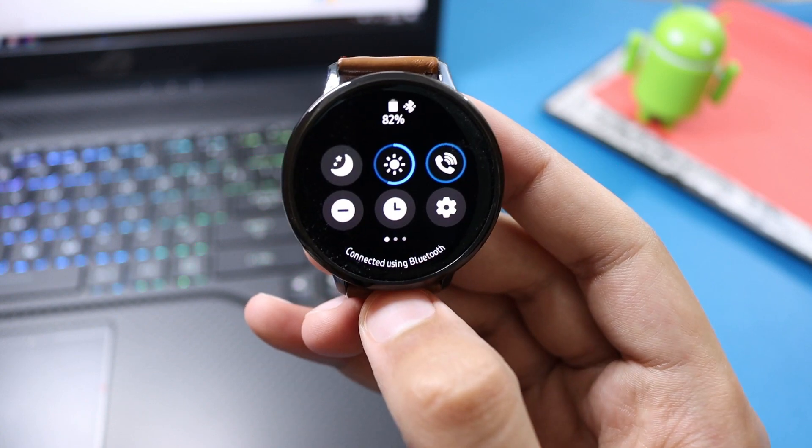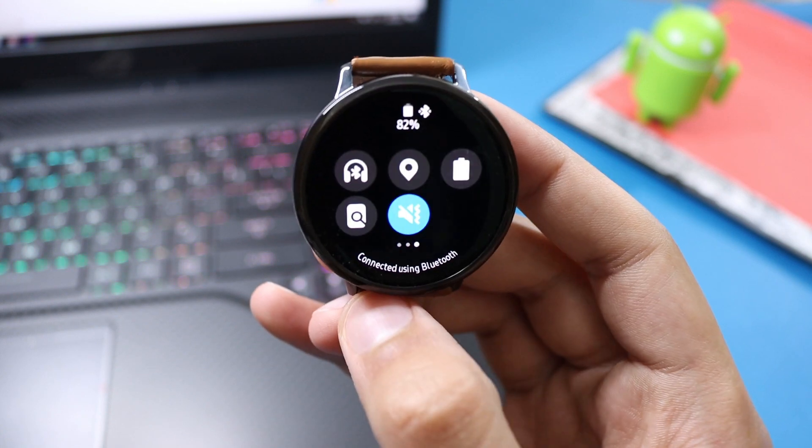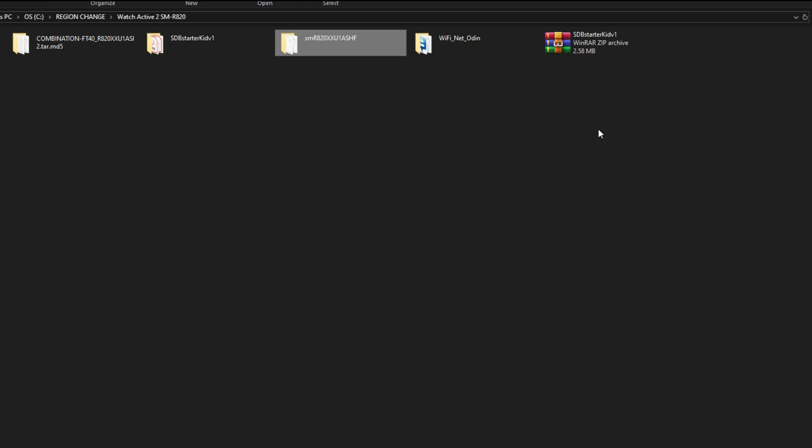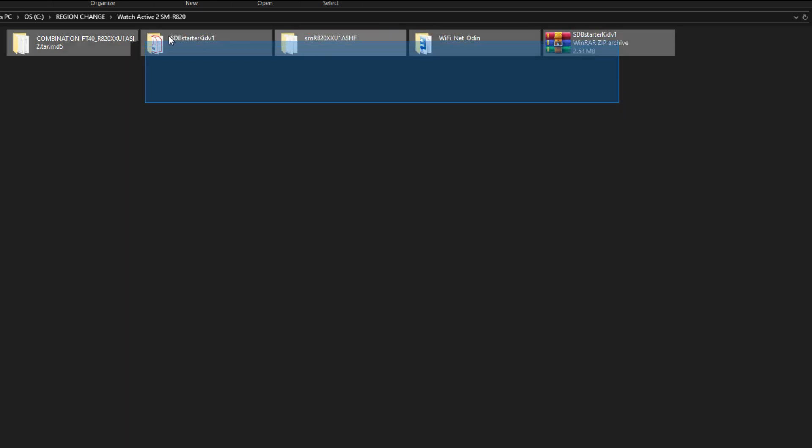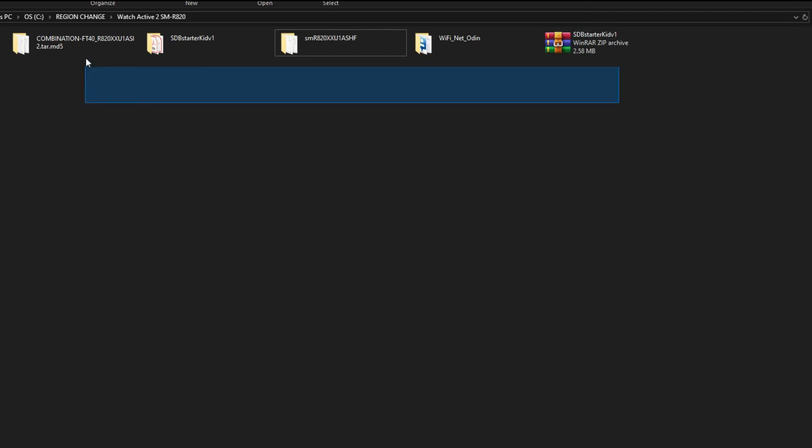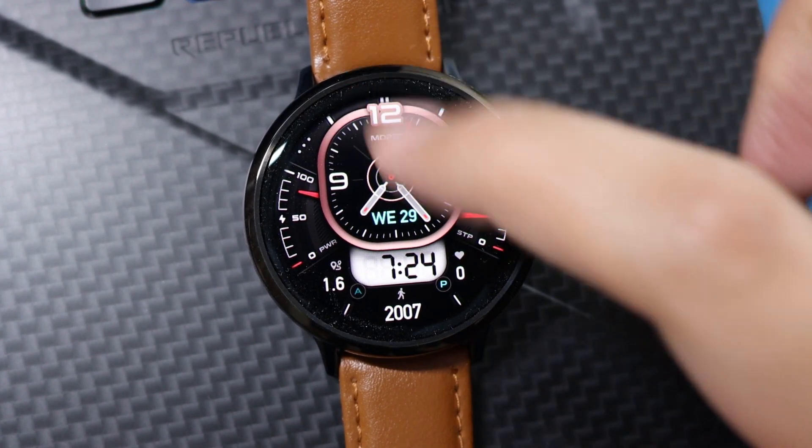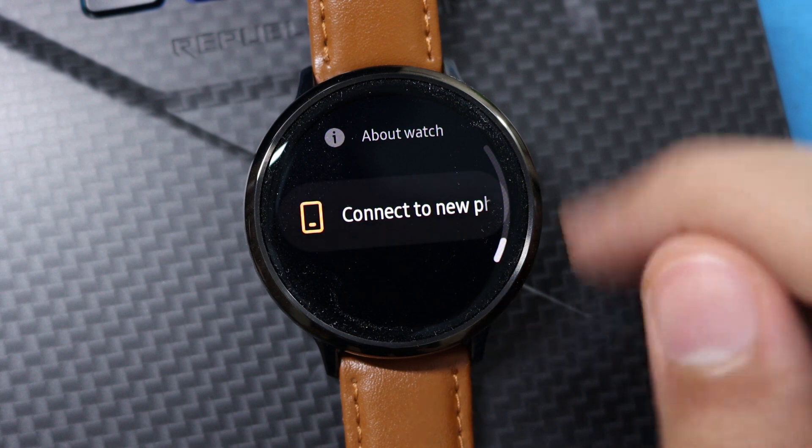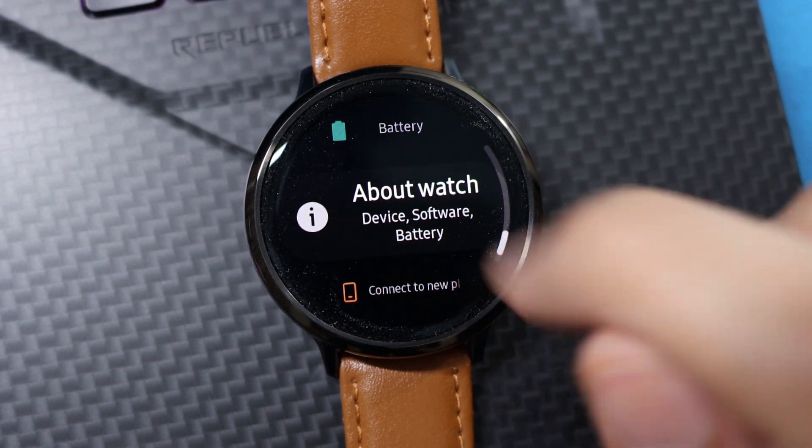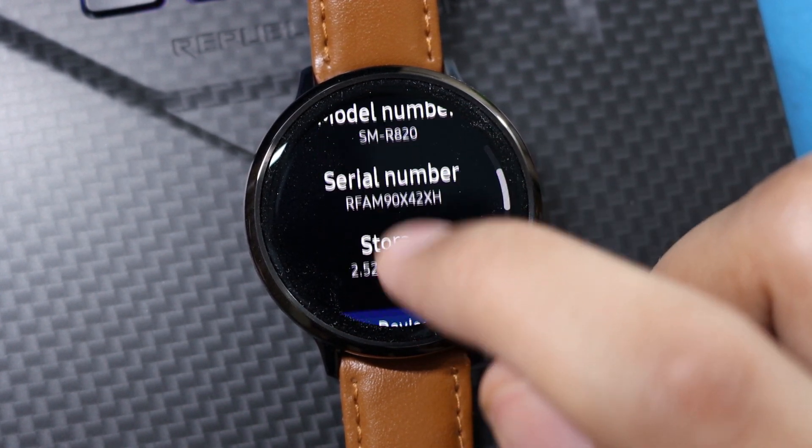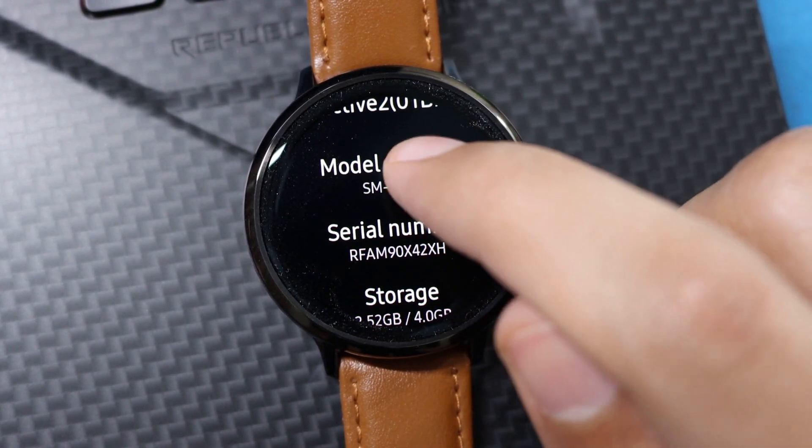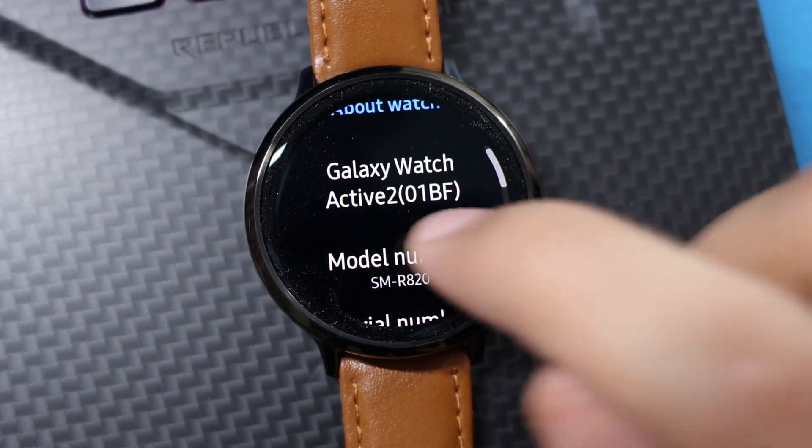Anyways, let's move on to the process. First of all, you need to download a bunch of files. I have the Bluetooth variant of the Watch Active 2 that has a model number of SM-R820.